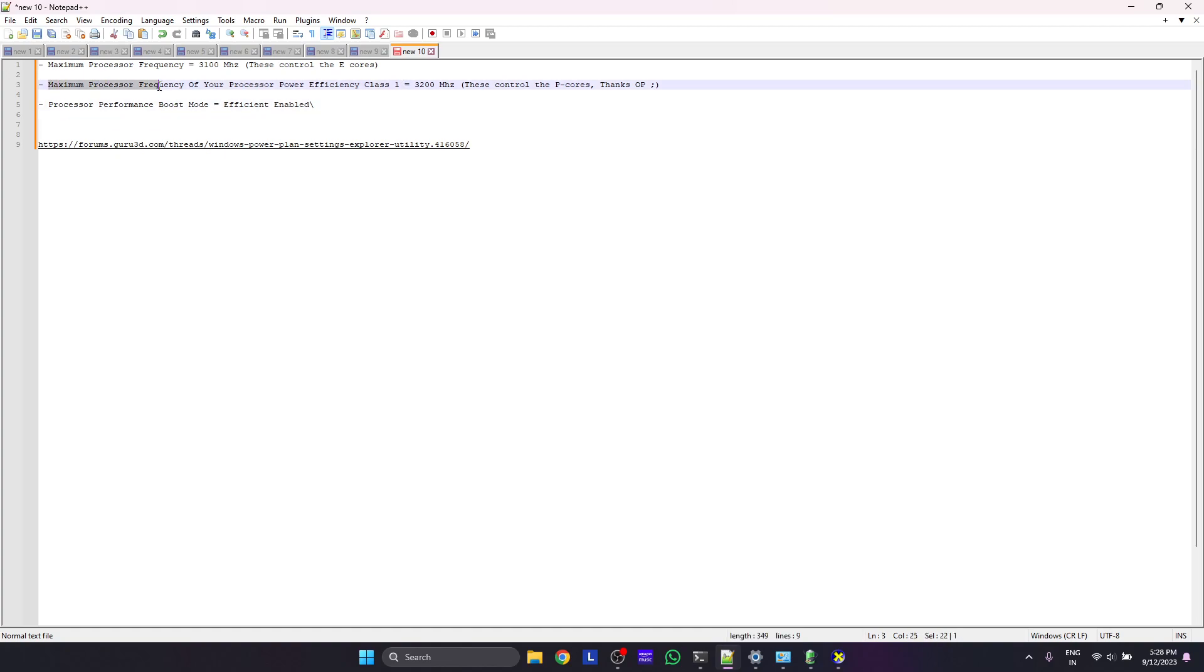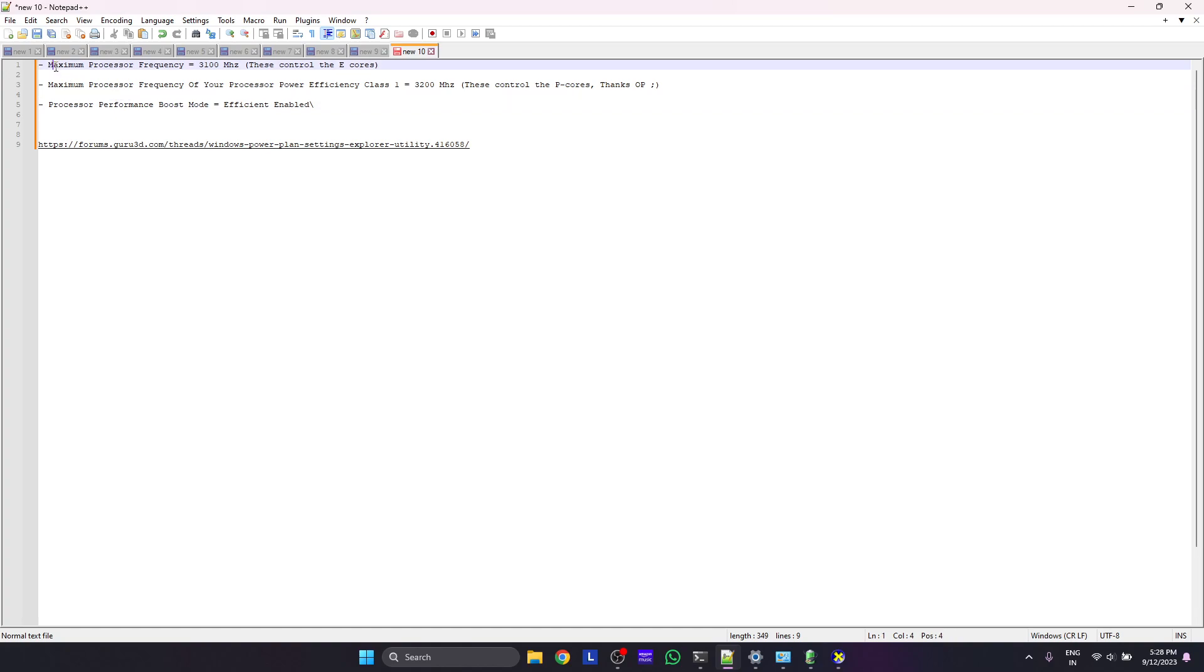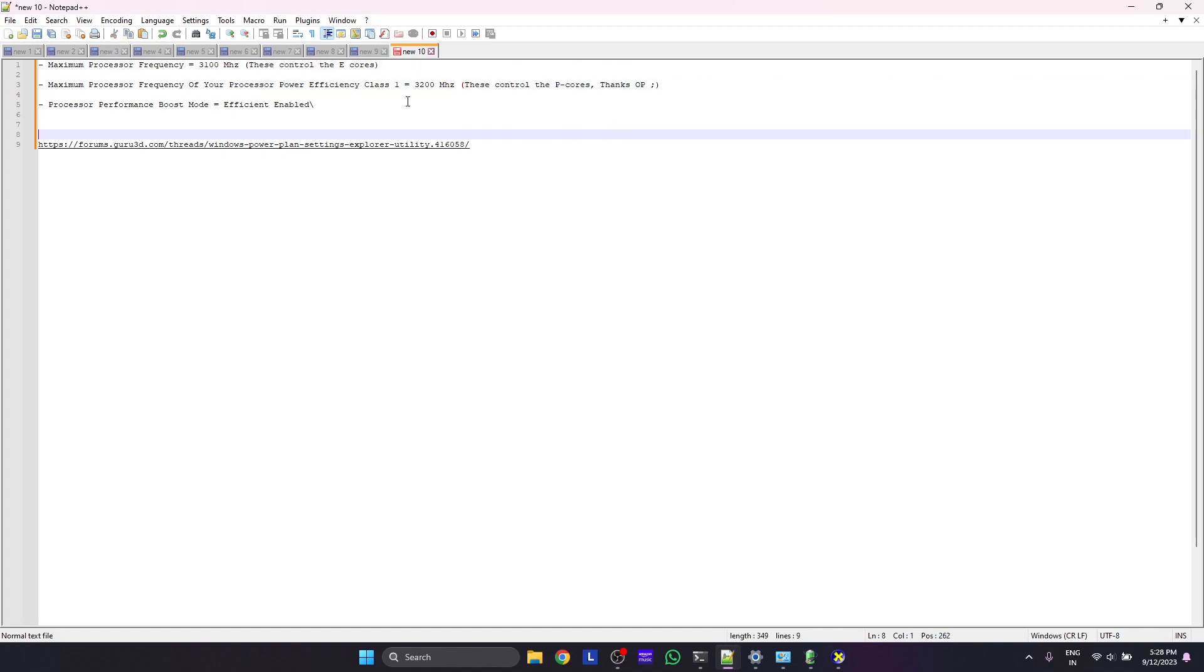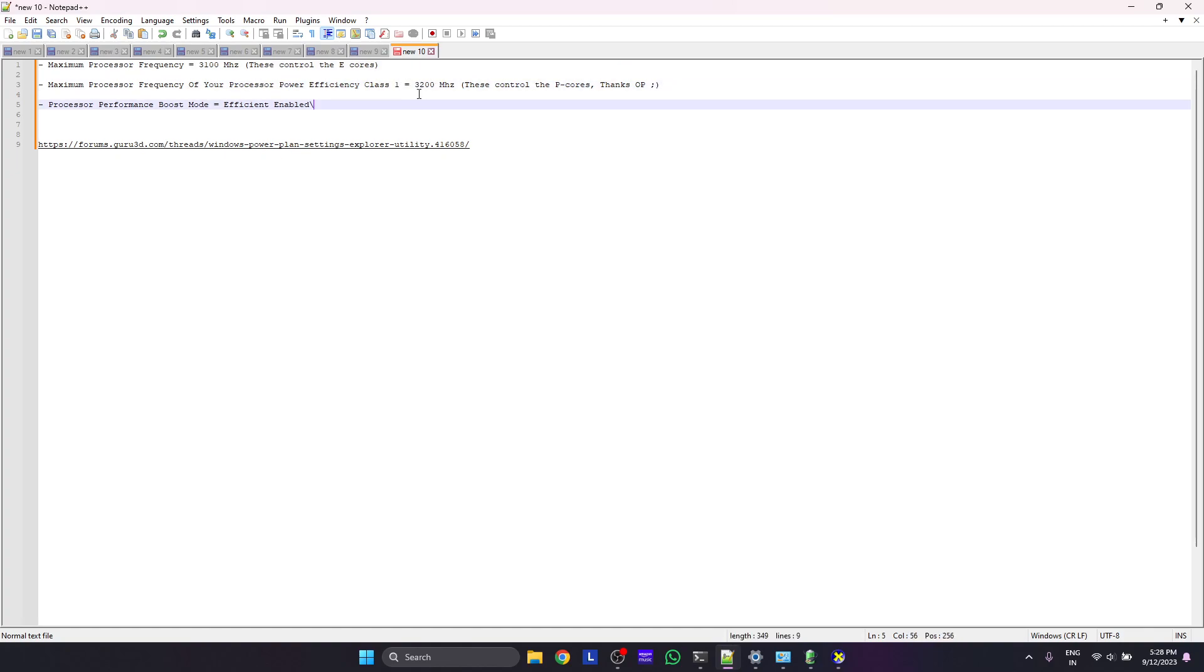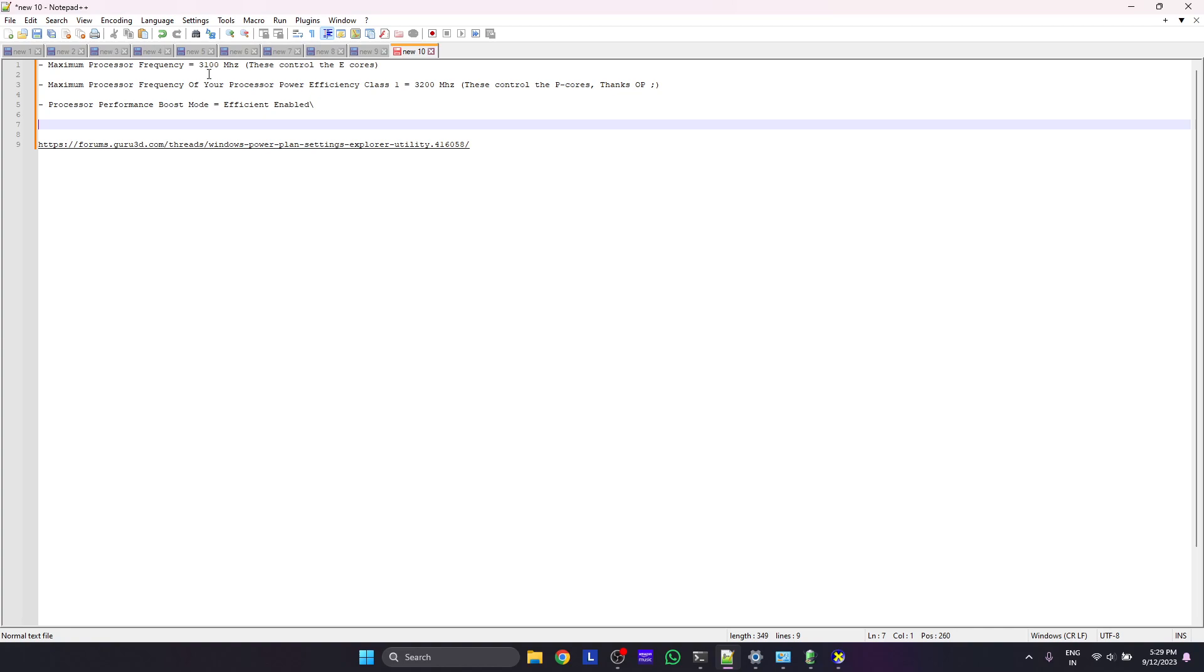In 12th gen we have E and P cores. This statement will reduce the turbo clock speed of your P cores, and this one is specifically for E-cores. Use maybe 35 or 32, try with these values.